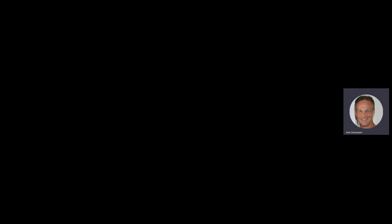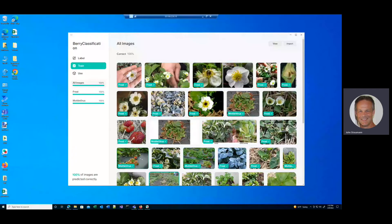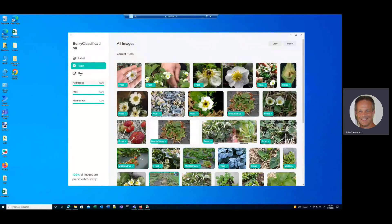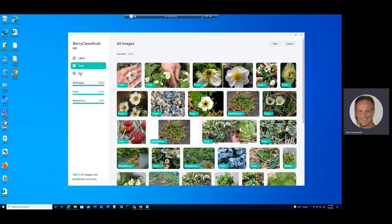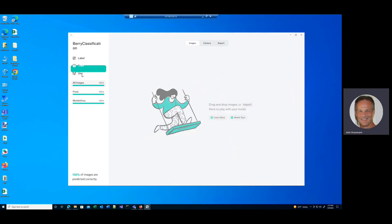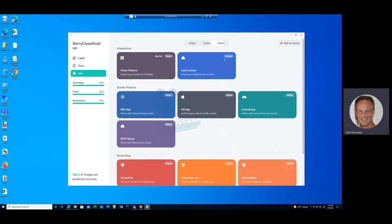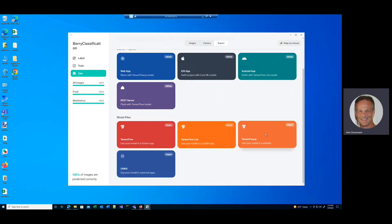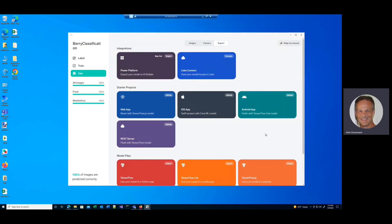Now that our model's been trained in Lobe, we can very easily export it for use with AI Builder. So you simply click the use button. And then click export. And you'll see we've got a whole bunch of options here for where we want to export this model. I'm going to choose AI Builder.